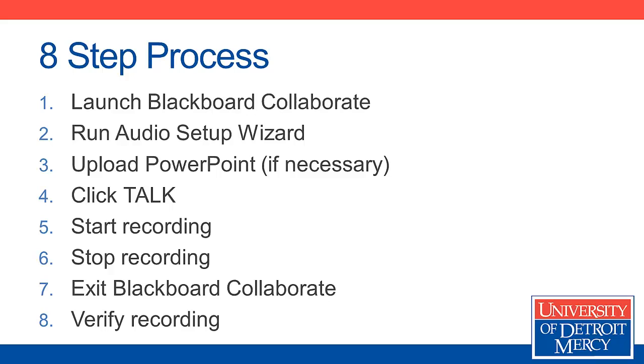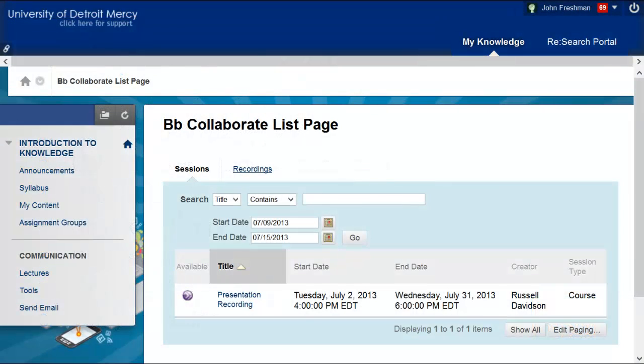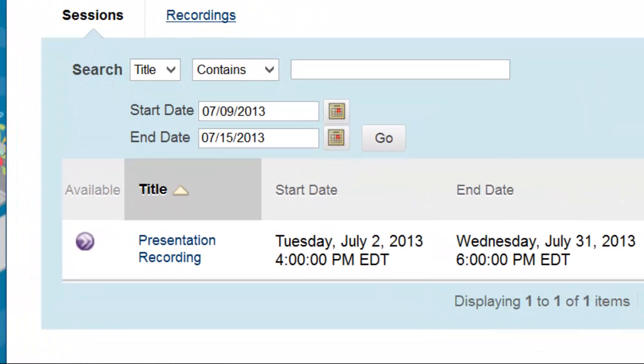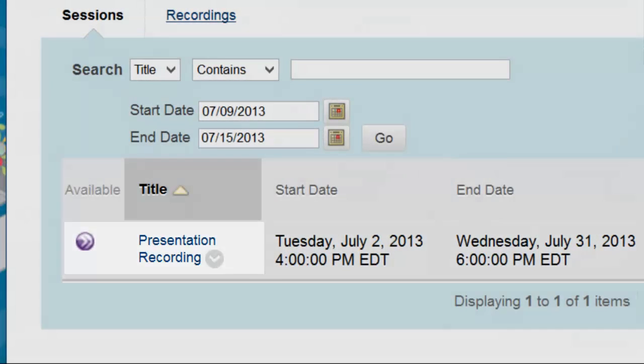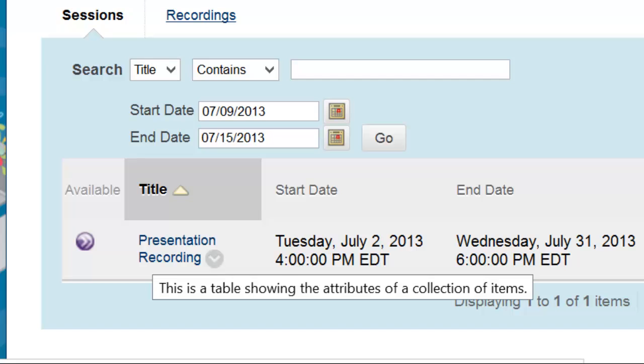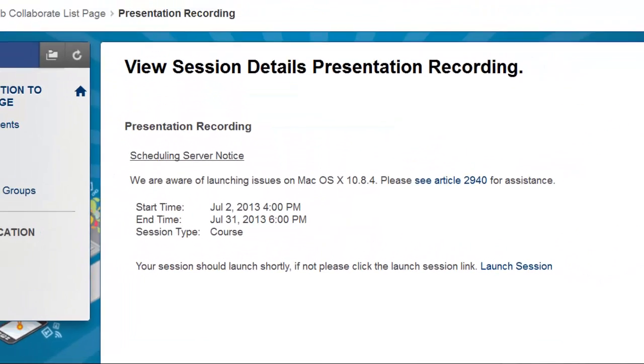Let's get in and take a look at how this works in actual practice. So here we see I'm in the course. I've navigated to the Blackboard Collaborate list page where I'll see all of the sessions that I have access to inside this particular course. For this course, we just have the one presentation recording session. So what I want to do is click that presentation recording link to launch the session.